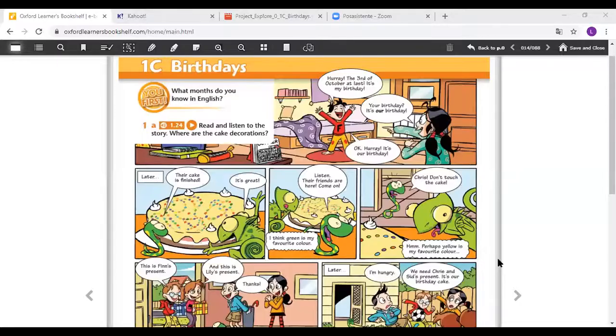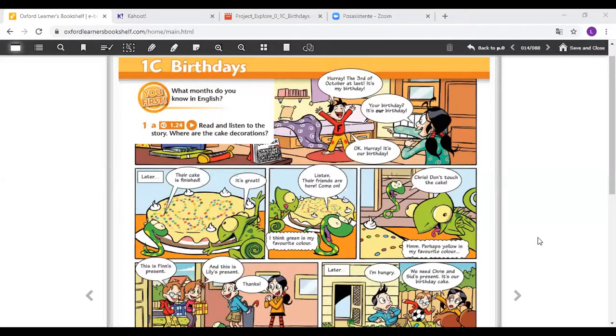Okay! So now, take your students' books and open your students' book at page 14. Okay! Are you ready? Okay! Take your books and open it at page 14. Ready? Okay! Now, I'm going to share with you the screen. Let's see! Okay! You are here. Page 14!